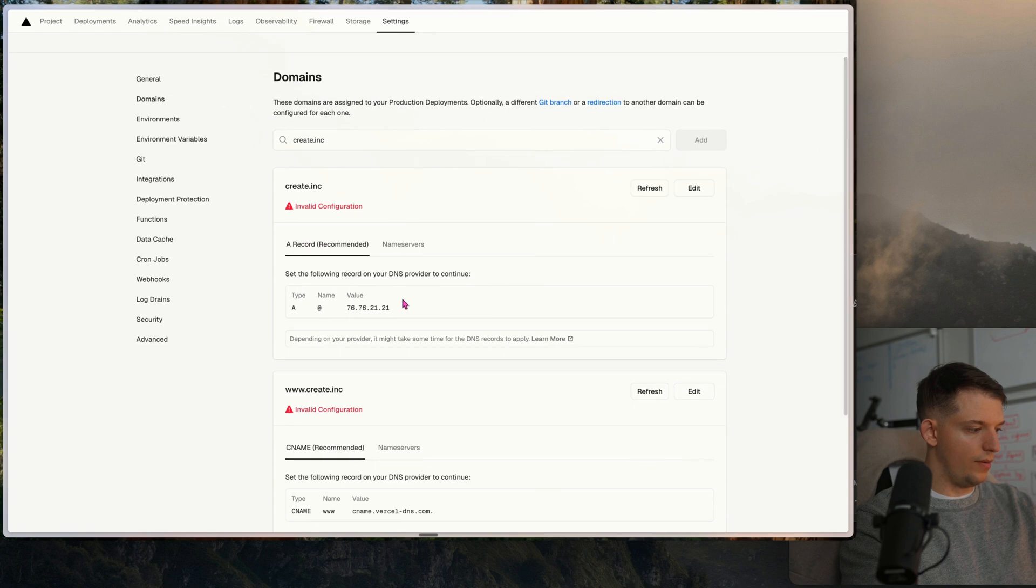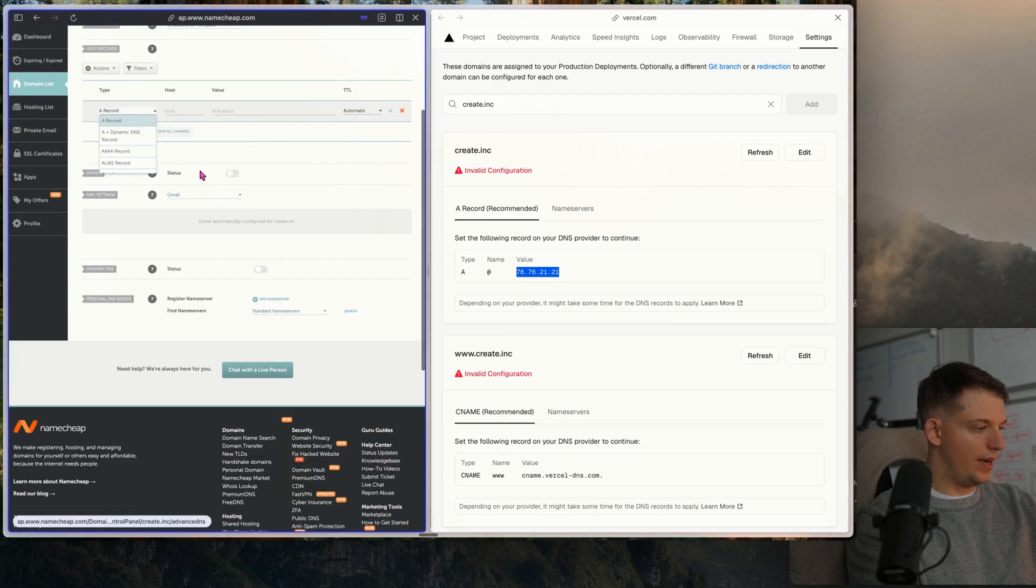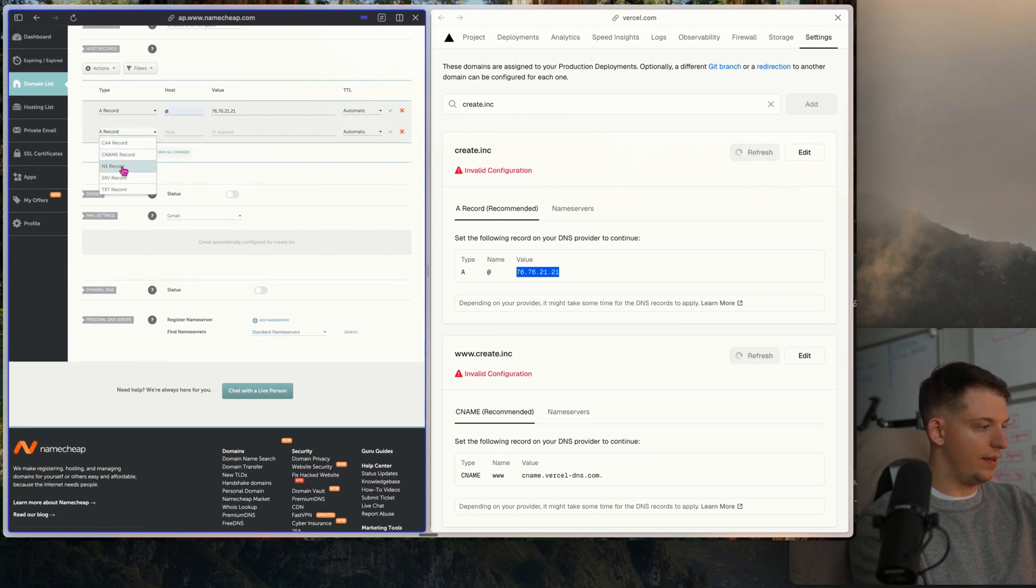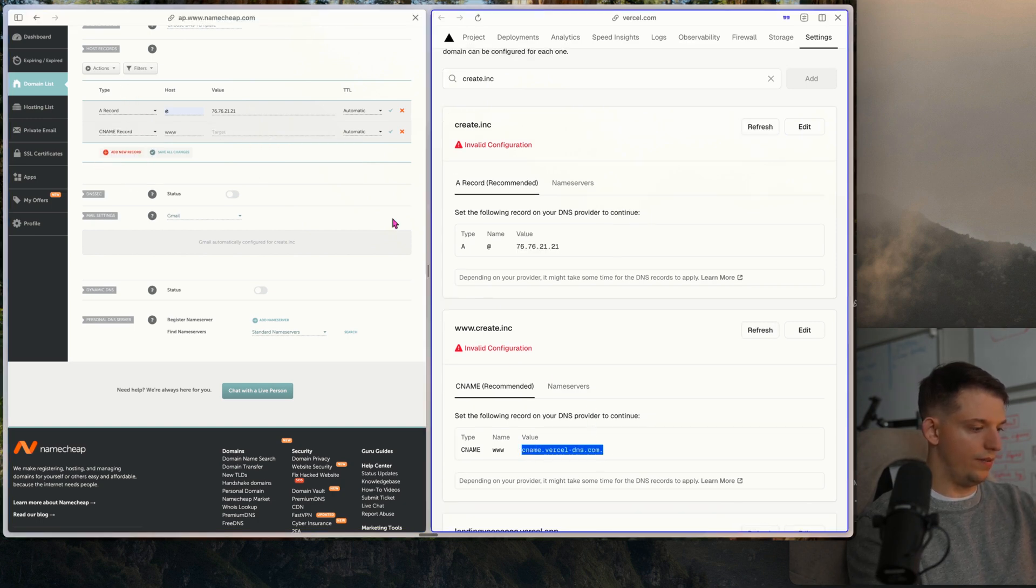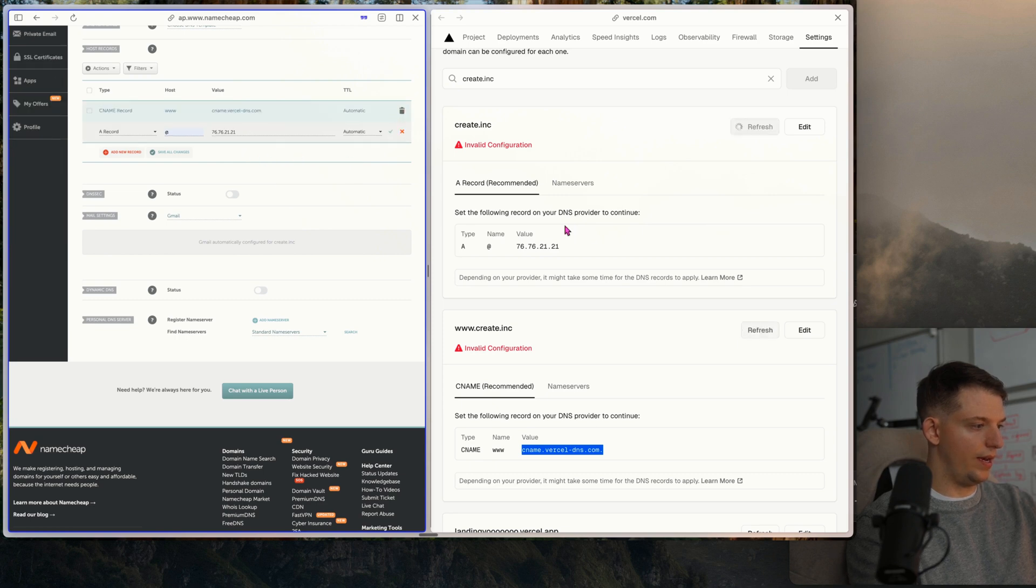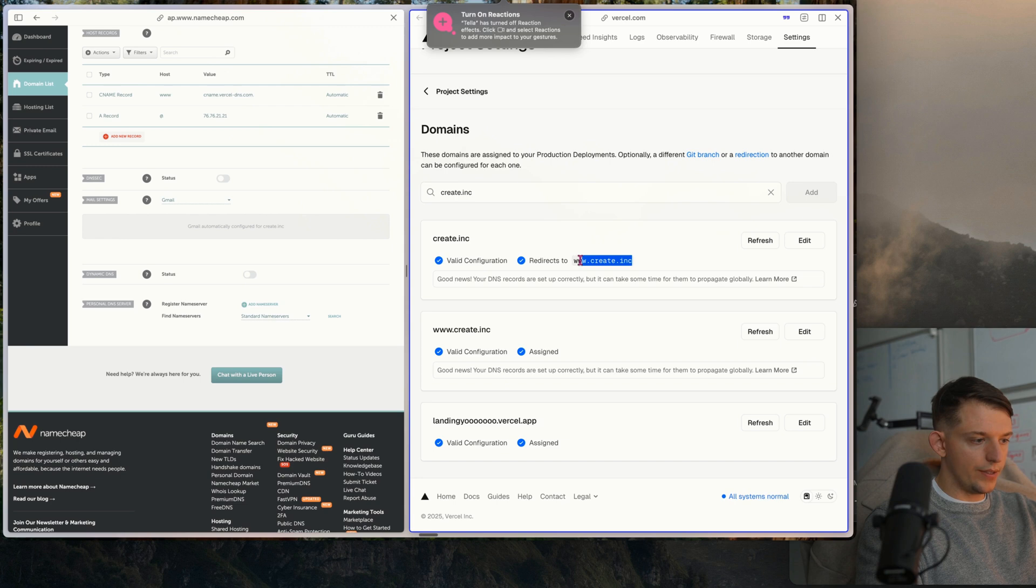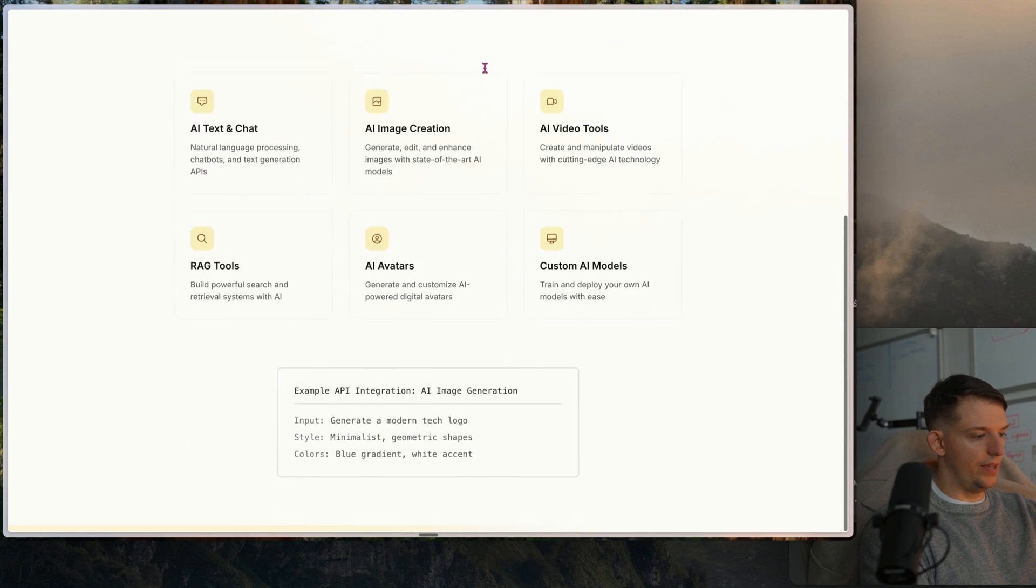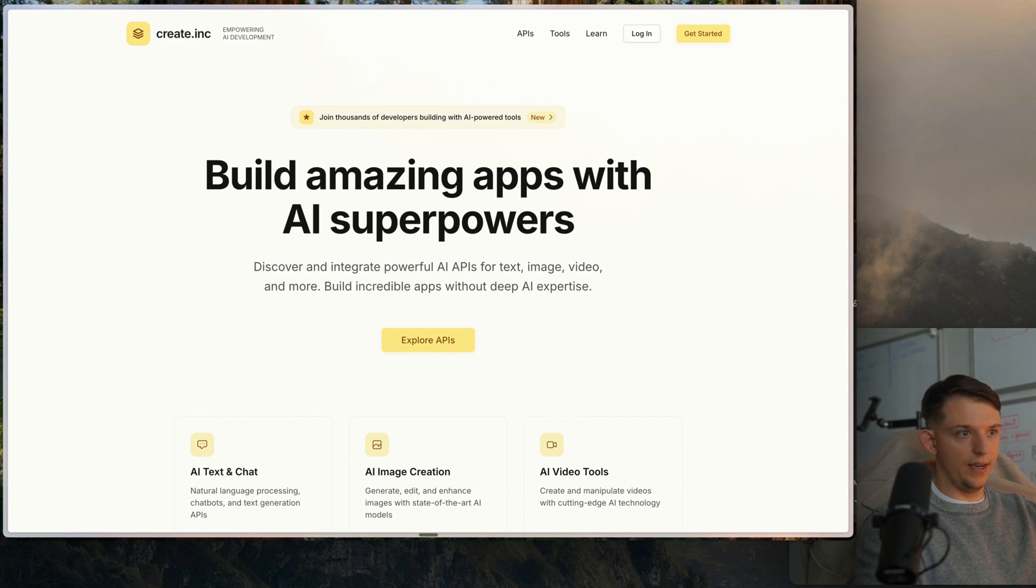Now we need to put this in. We need to add an A record. So add a new record, A record, paste this in, host at add new record. We're going to add a CNAME because that's what it says to do down here. CNAME, put this right here. The value is CNAME and hit OK. Your DNS servers are set up correctly. So if we go to this domain create.inc, we can paste this in. And we now have this web app and landing page that we created just by adding a screenshot and a few prompts.